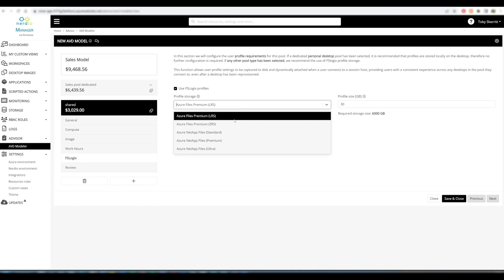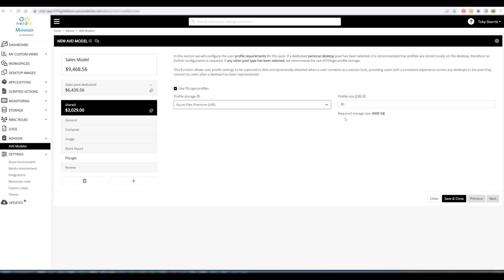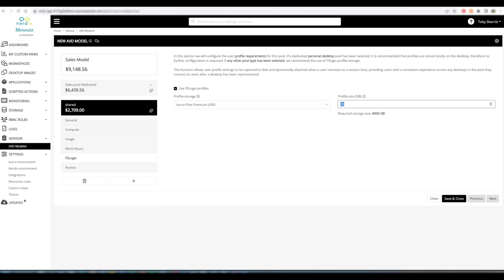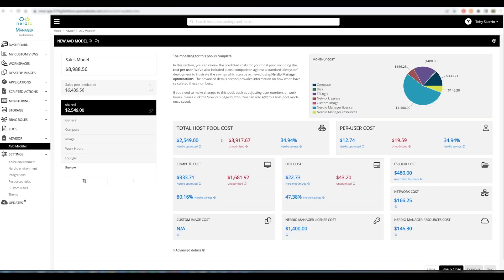We're going to use FSLogix. We can choose between multiple different storage options, NetApp or Azure files. There's a range of types, and obviously the costs will increment based on that. We specify a default profile size of 30 gigabytes because that's the standard that's recommended for deployments. But you can make changes to this. If you wanted to have a 20 gigabyte user profile as your maximum, it's going to make quite a difference to your storage costs for a live environment.